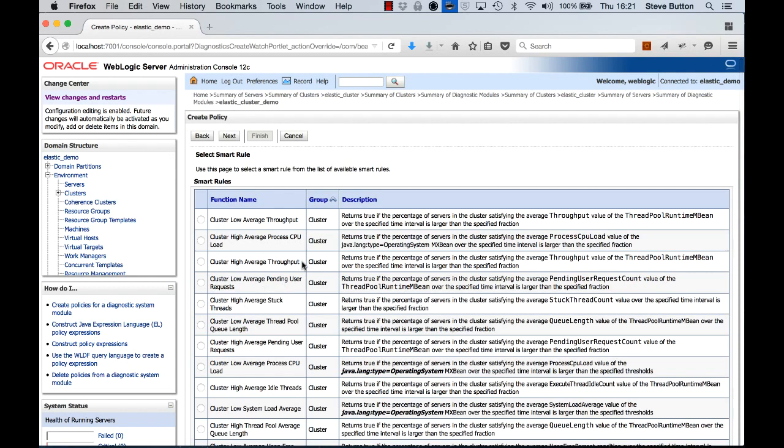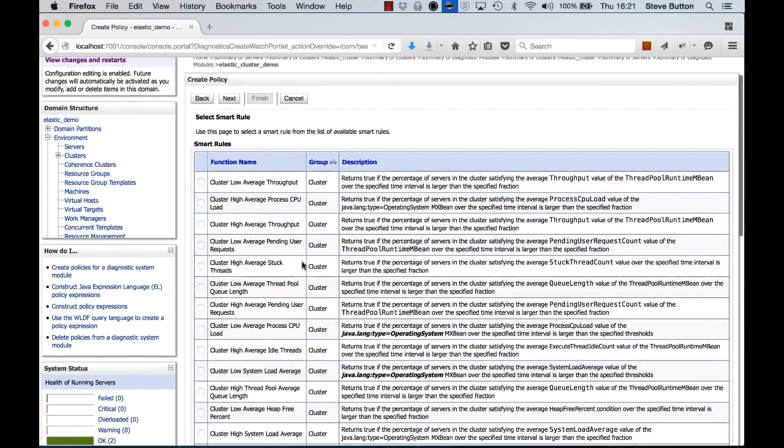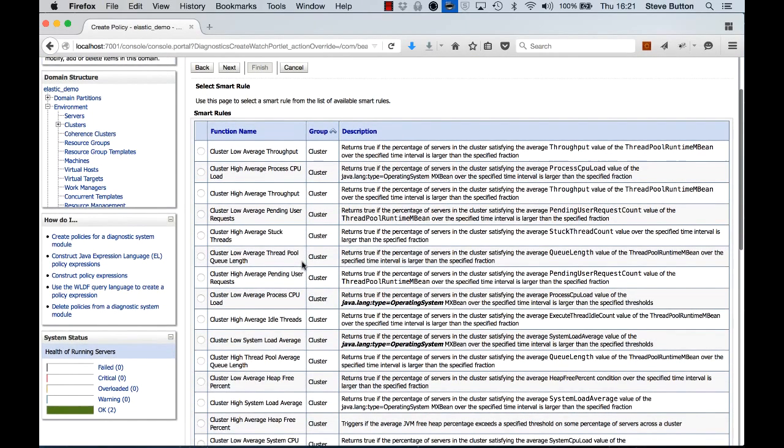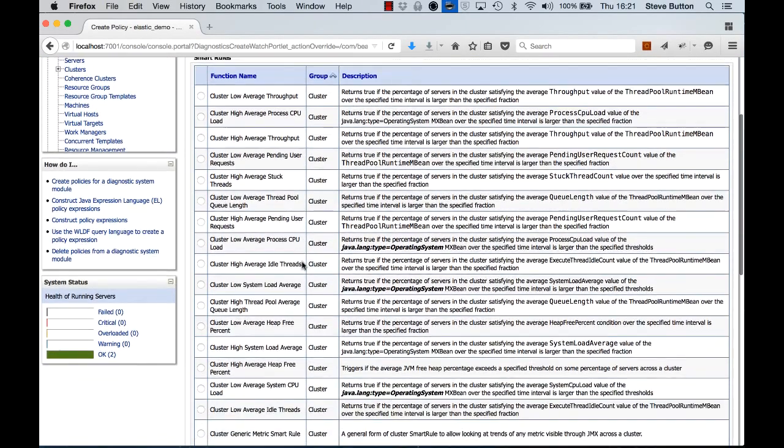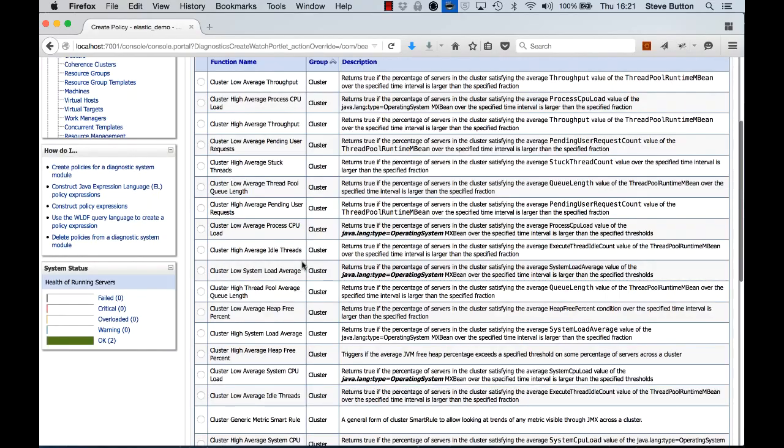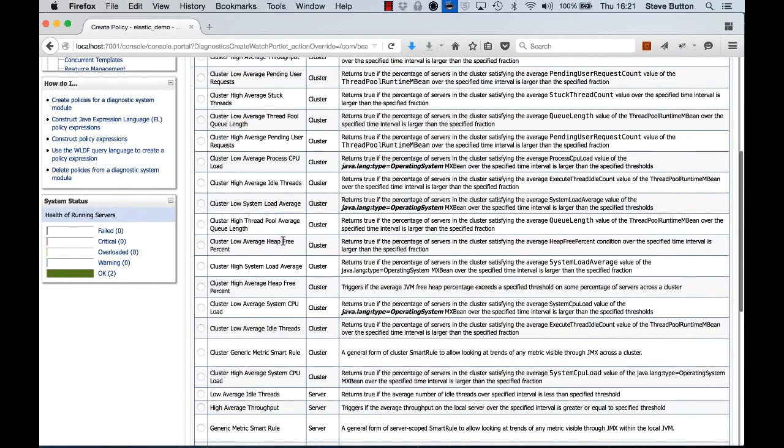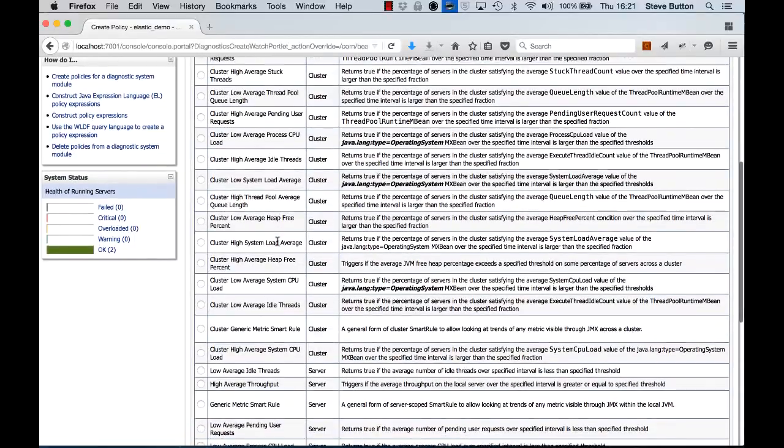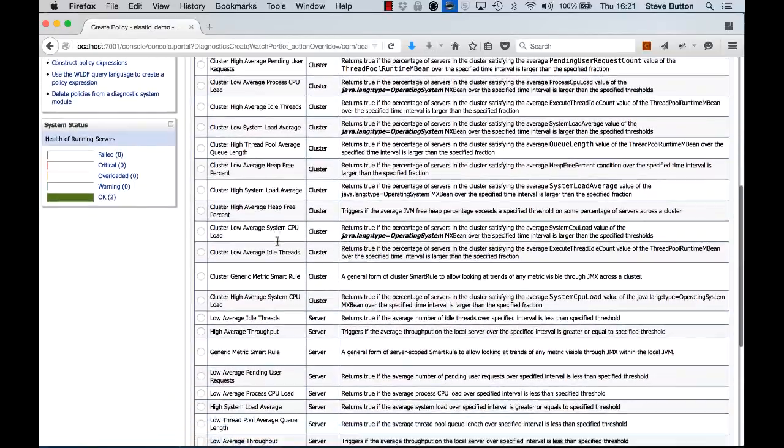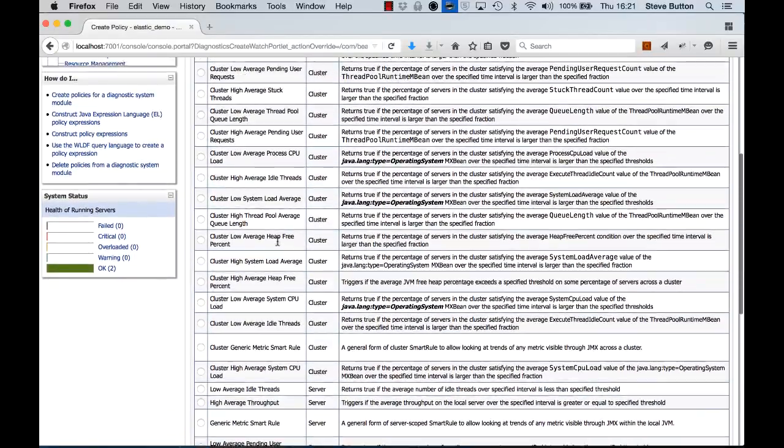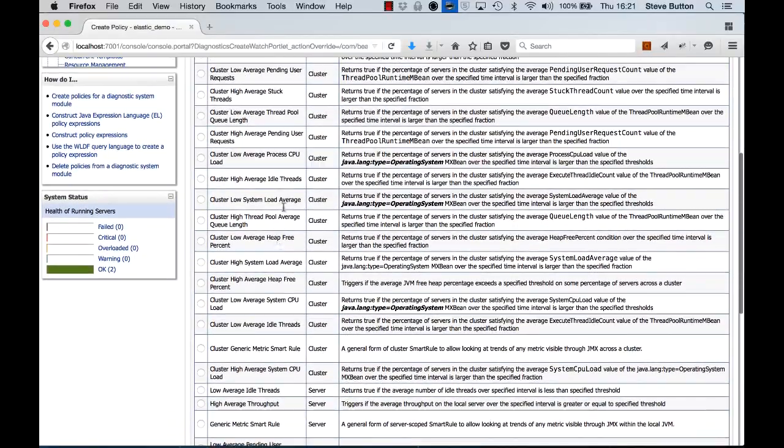Alright, and here are the number of smart rules that are built into WebLogic server 12.2.1 that I can use to short circuit the creation of some of the expressions that we need here. So you can see there's a large number of them here. What I'm really looking for now is cluster low average heap free percent.